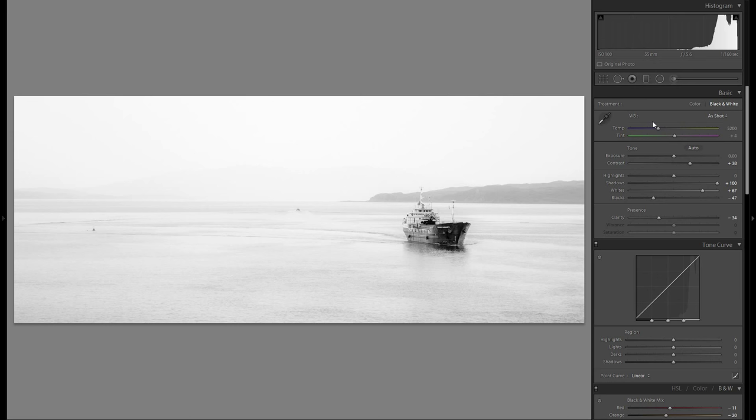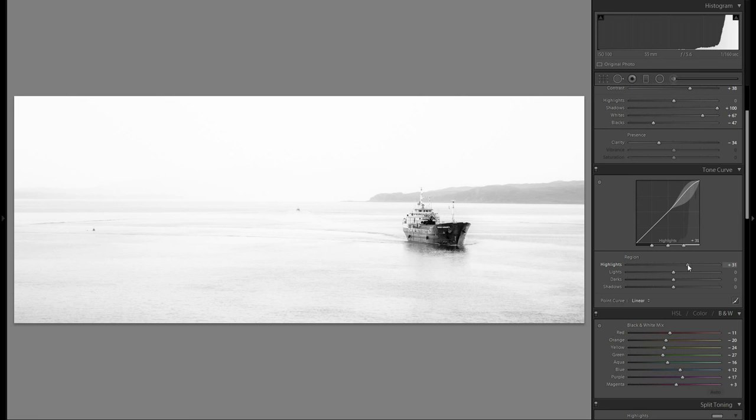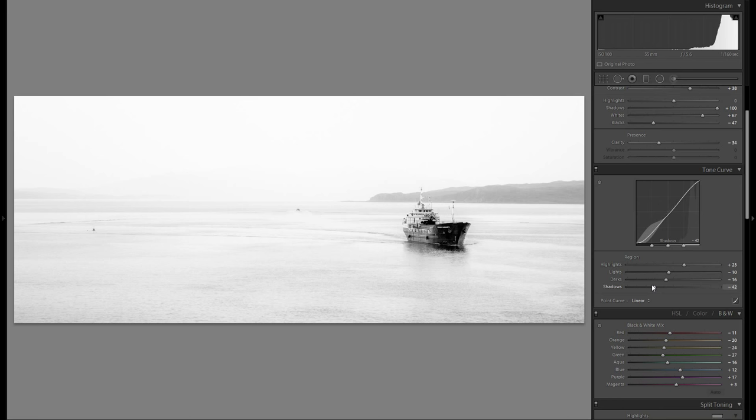So let's go down to the tonal curve and I think I'm gonna bring up the highlights here a little bit and just play around with the rest as always, as usual. And just see, maybe even bring down the shadows here so we really have a strong contrast between this ship and the rest of the picture.